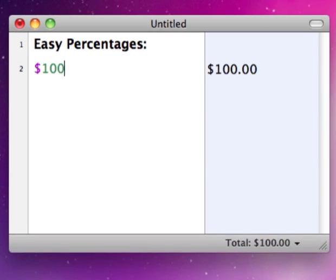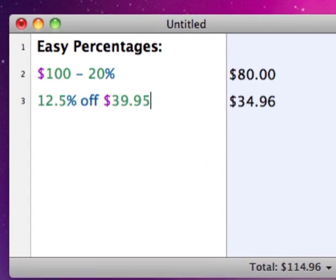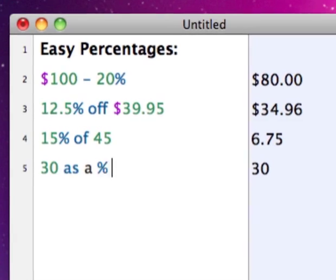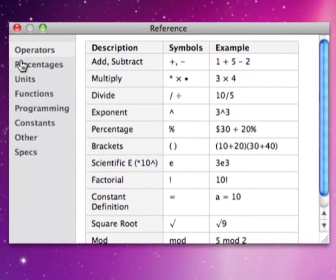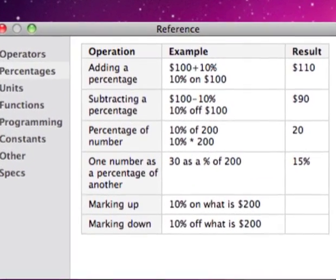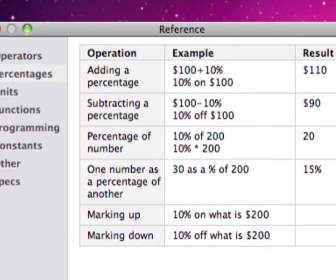Easily do percentages by typing them as you would think them. Check the reference sheet to see what expressions Solver supports.